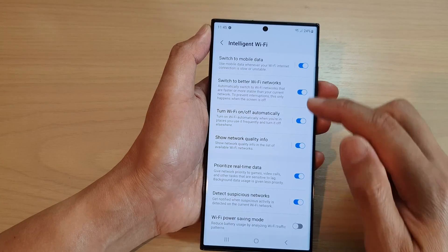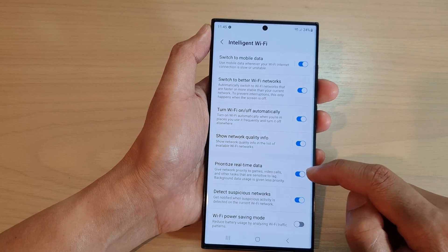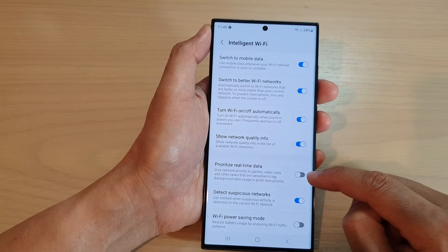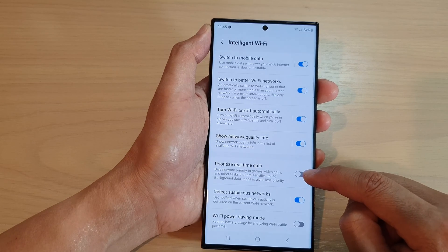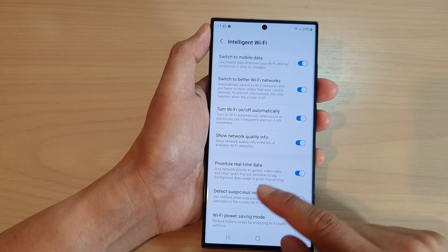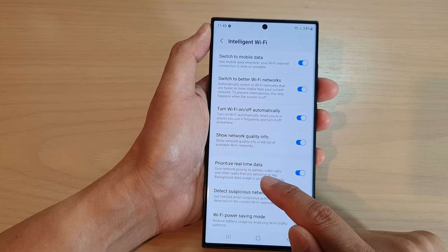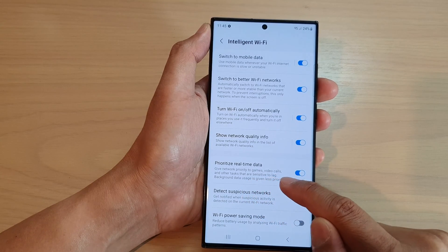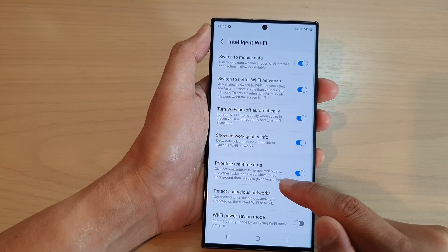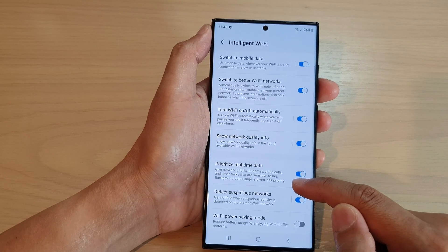Now go down and tap on Prioritize Real-Time Data. Tap on the toggle button to switch it off or turn it on. This setting gives network priority to games, video calls, and other tasks that are sensitive to lag, while background data usage is given less priority.